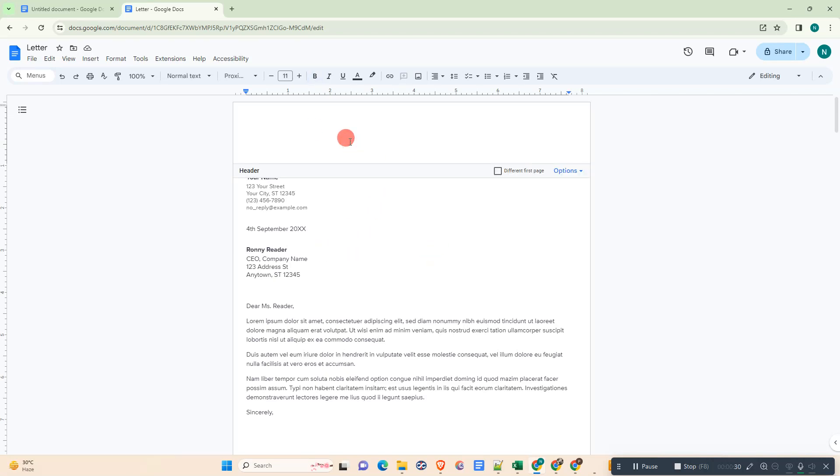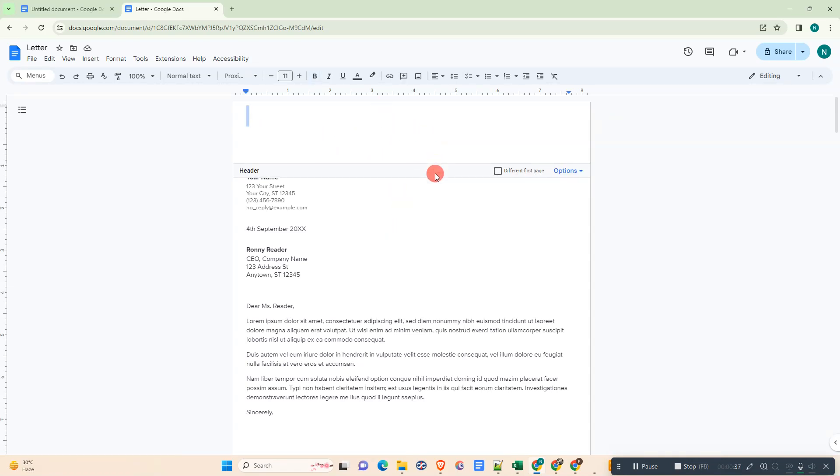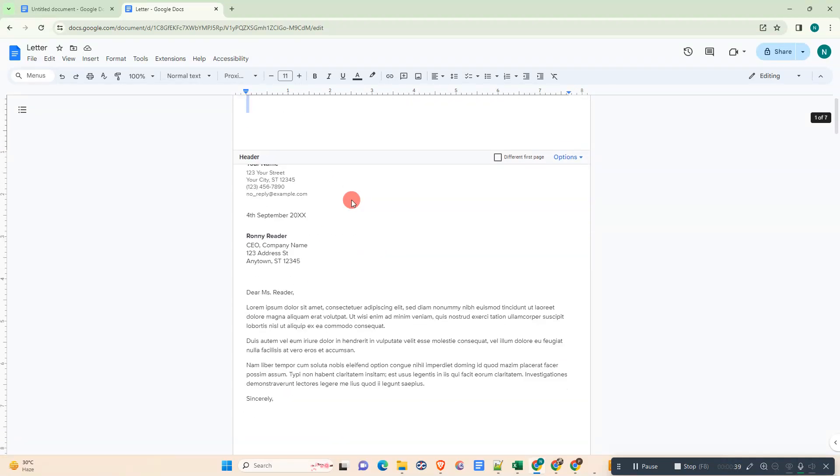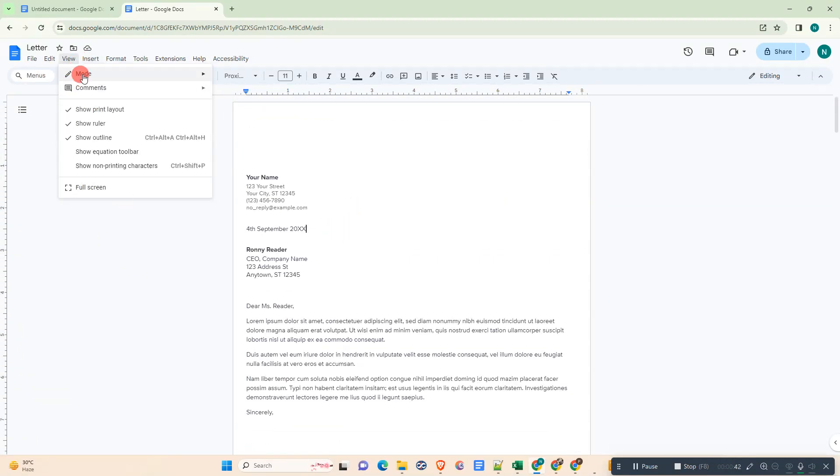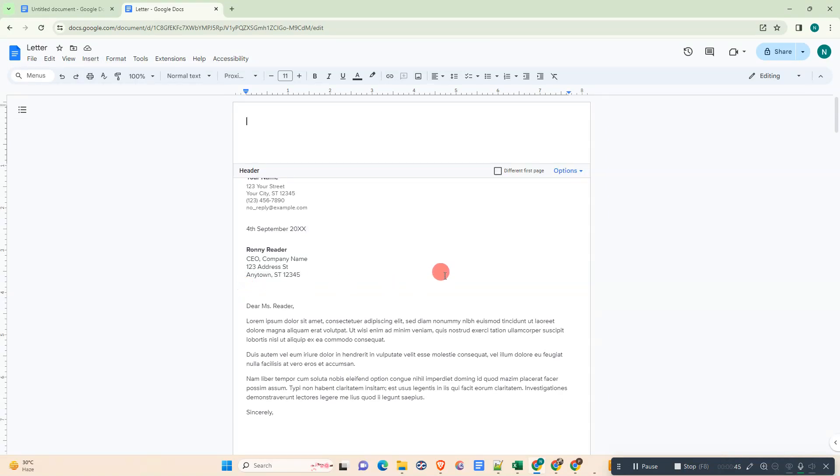You can double click on this top space, then the header will be enabled. Or you can simply go to Insert, go to Headers and Footers, and click on Header. Then header will be enabled. Now you can write your header like this.